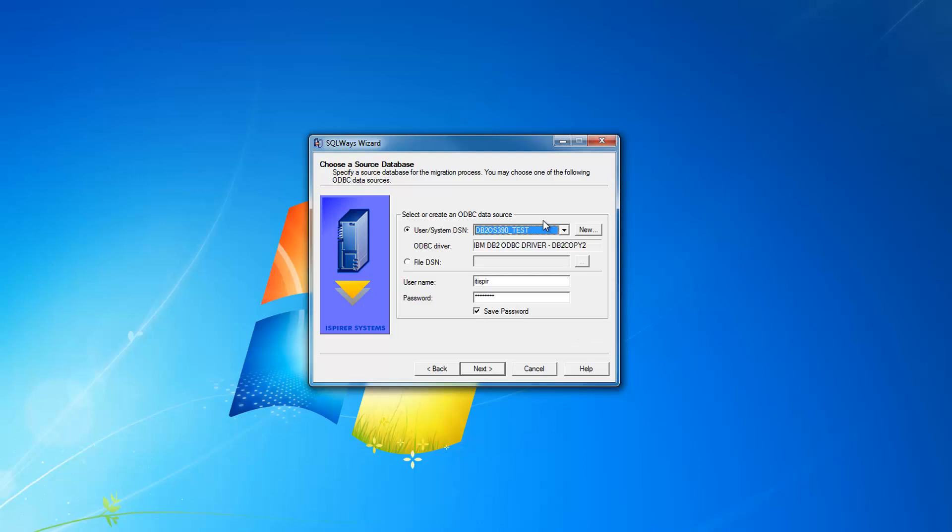To connect to DB2 database, to mainframe database like ZETOS, our tool needs ODBC connection. You should install the ODBC client that has appropriate license to connect to ZETOS, DB2 ZETOS database. We are using DB2 Connect here for this connection.